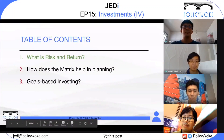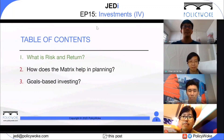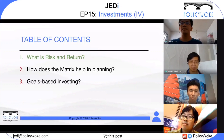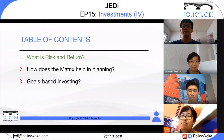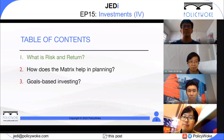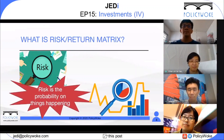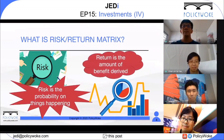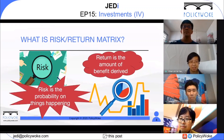Hi everyone, I'm Ethan, the founder of Policyhook. For today's content, we are going to talk about the risk and return matrix — how it helps in planning, and also what goal-based investing is. This is nothing new, but we hope it can help you decide how you're going to invest. Risk is the incidence and probability of bad things happening to you. Return is the amount of benefit derived within a certain time period — basically how much you're getting back from your money.